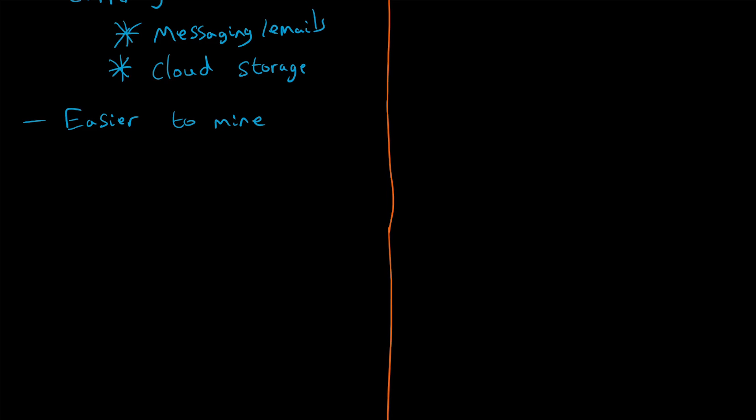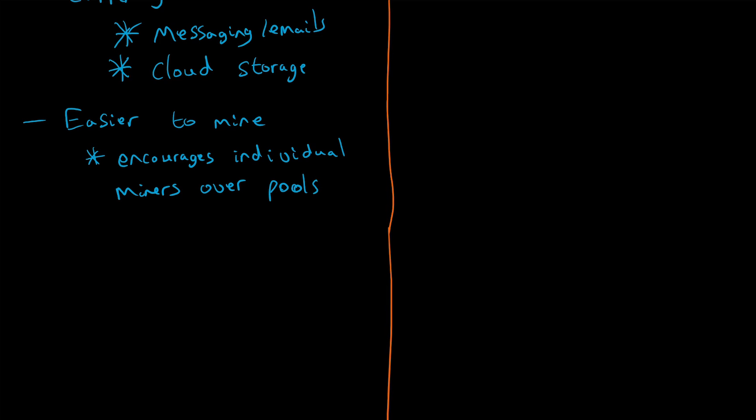it encourages individual miners over pools. The way it's designed, it discriminates against pools and tries to prevent them, and it prefers individual miners. So individuals with regular GPUs—you don't need ASIC cards or anything—can use it. That's fantastic.